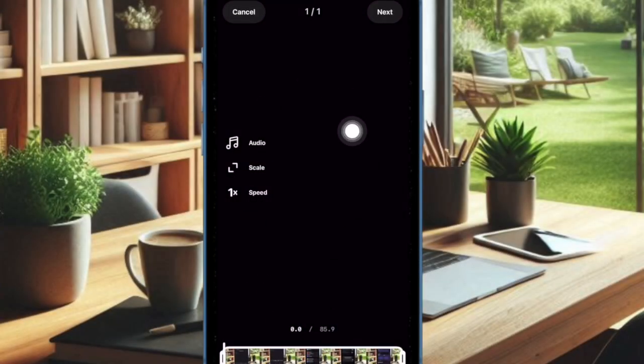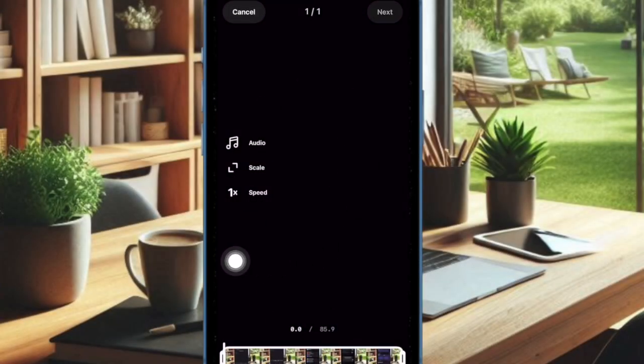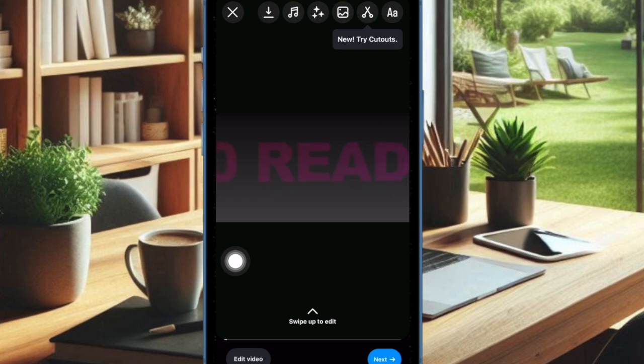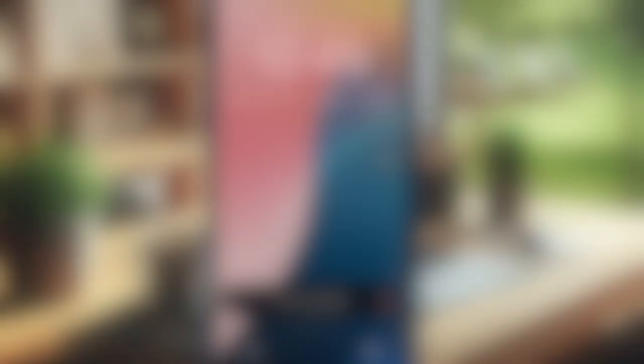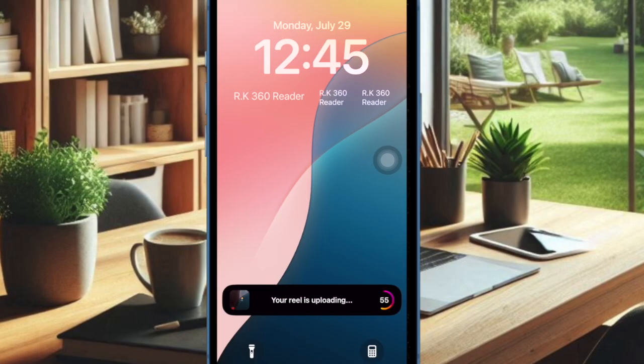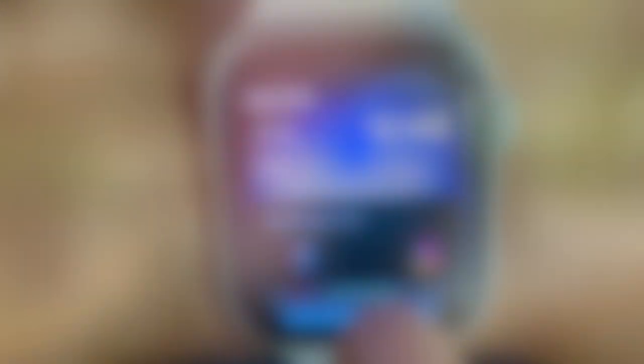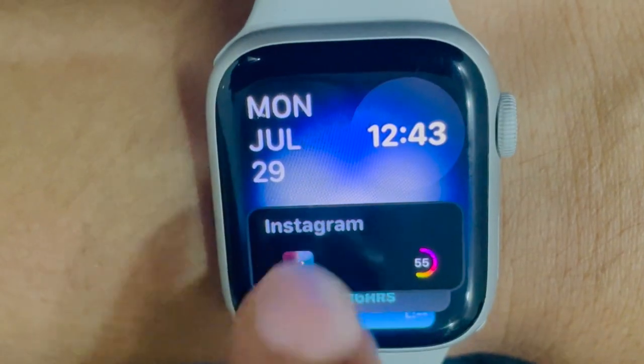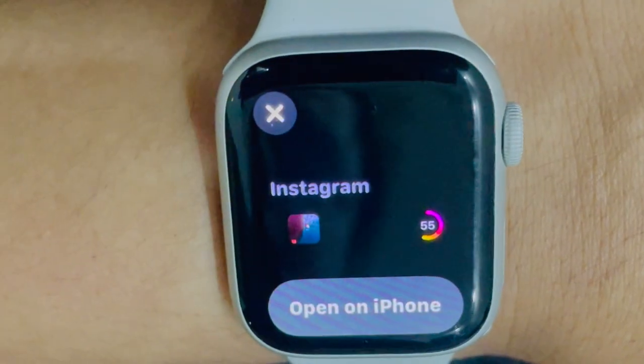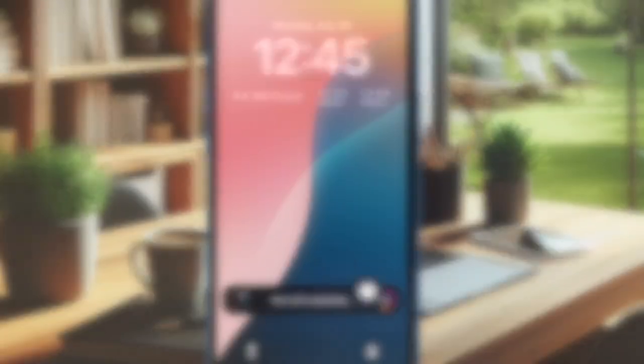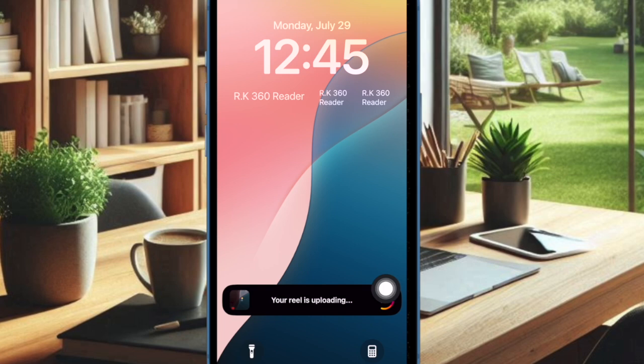Then, enter the needed details and upload the video. Next up, bring up the lock screen and allow the Live Activities to show up. And that's about it. You can now keep track of the upload status right from your iPhone lock screen and also your Apple Watch.